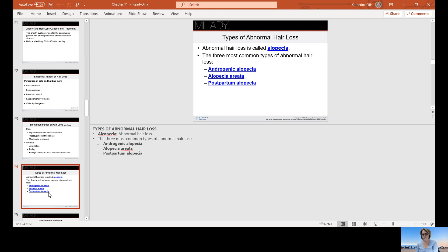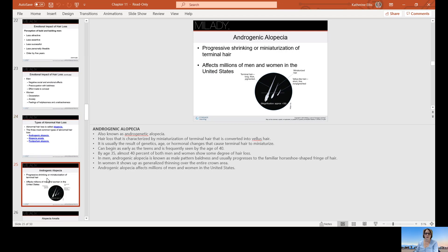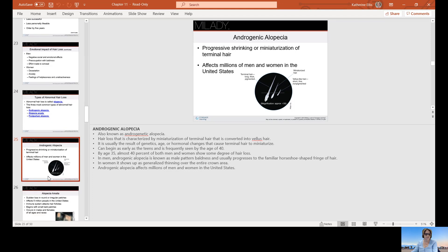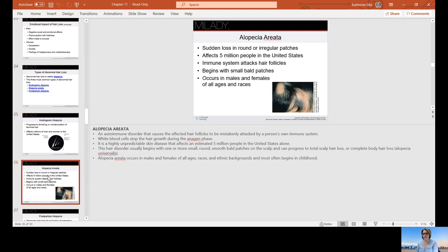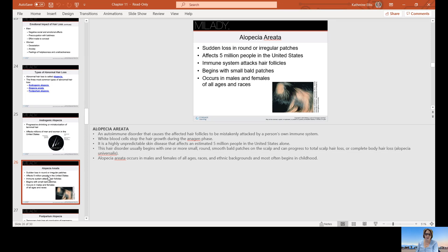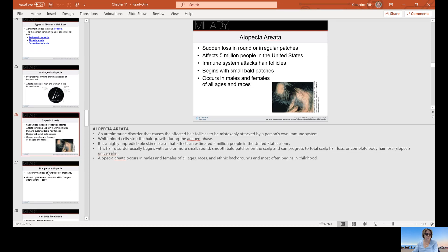Types of abnormal hair loss: abnormal hair loss is called alopecia. The three most common types of abnormal hair loss are androgenic alopecia, alopecia areata, and postpartum alopecia. Androgenic alopecia is the progressive shrinking or miniaturization of terminal hair and affects millions of men and women in the United States. Alopecia areata is a sudden loss in round or irregular patches. It affects five million people in the US. The immune system attacks their hair follicles. It can begin with small bald patches and occurs in males and females of all ages and races. If you start experiencing this type of hair loss where you've got round patches, you do need to seek medical attention.